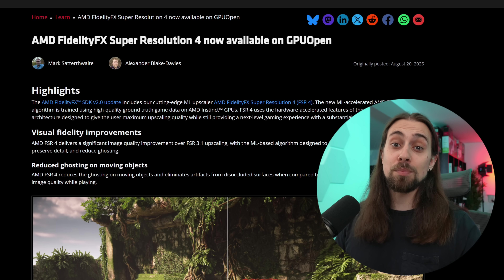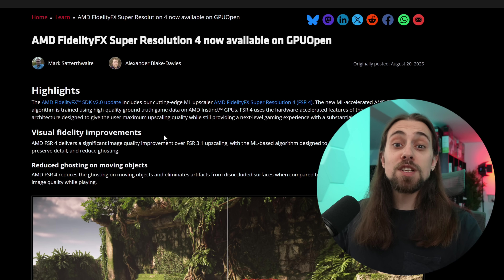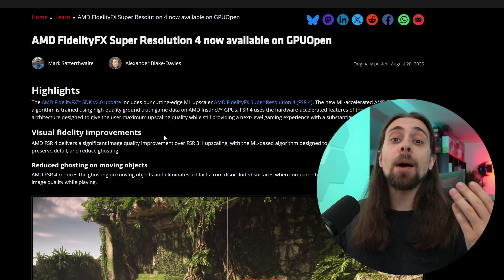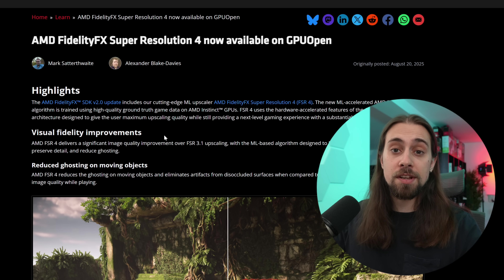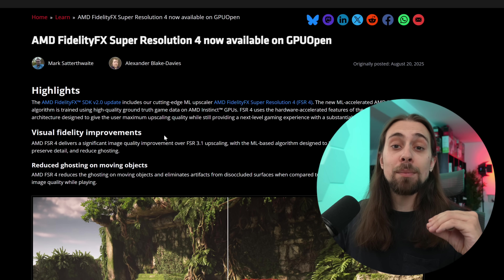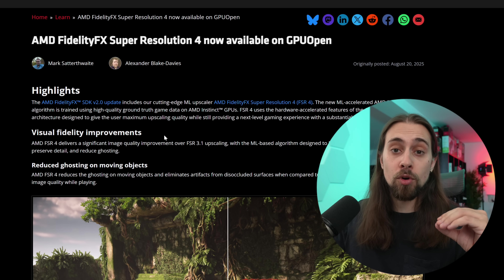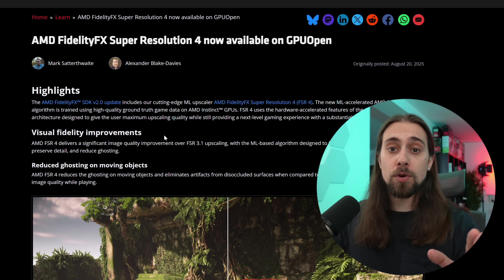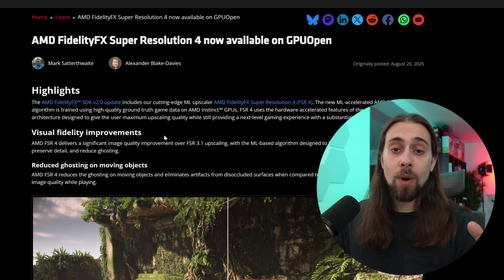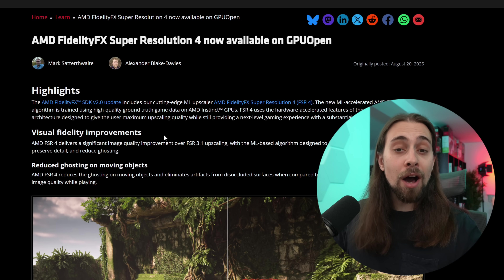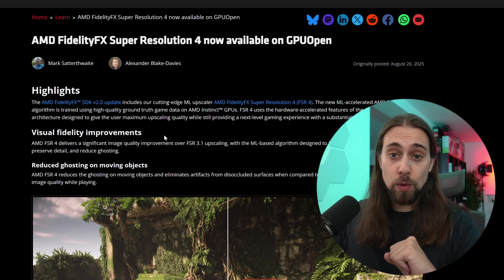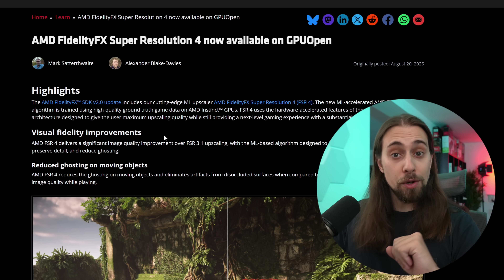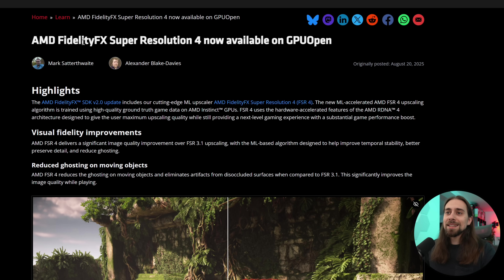We also have an announcement stating that in the upcoming driver versions of Adrenaline, you won't need AMD to whitelist FSR 4 anymore, meaning that any game that supports FSR 3.1 will be able to automatically upgrade it to FSR 4, which is great. Let's start with GPU Open saying AMD FidelityFX Super Resolution 4 is now available.